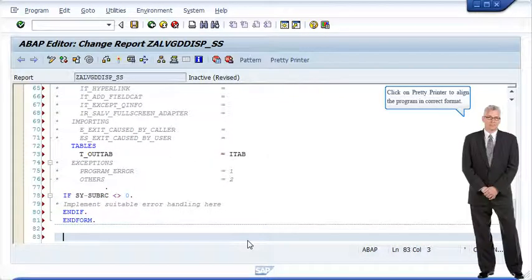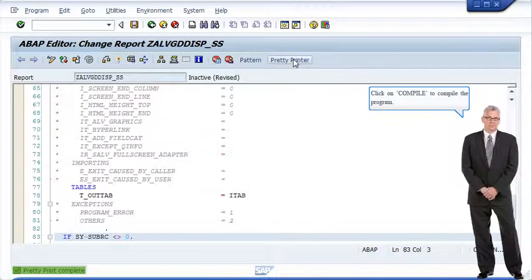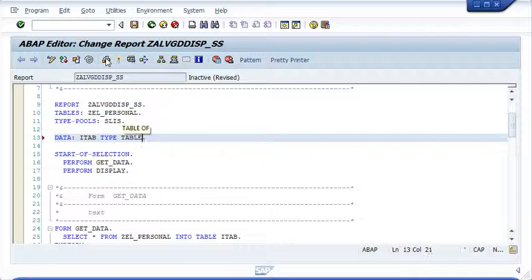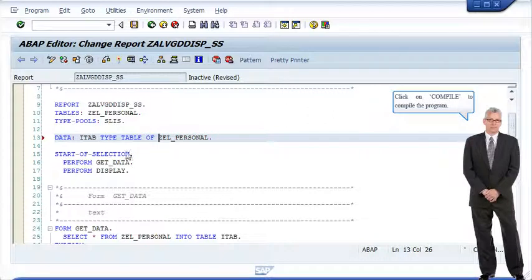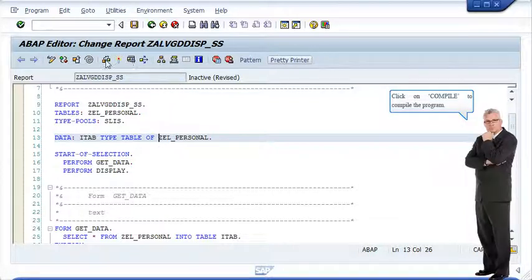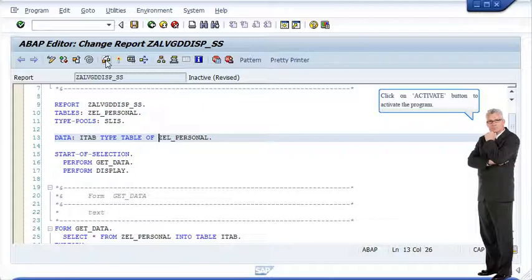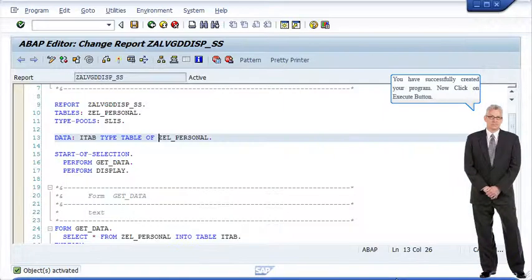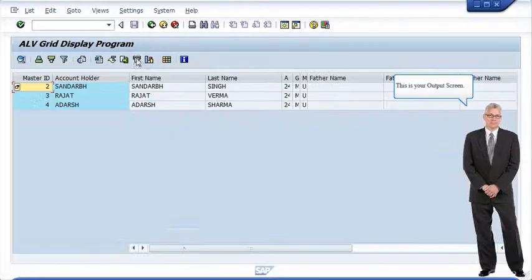Click on Pretty Printer to align the program in the correct format. Click on Compile to compile the program. Click on Pretty Printer again, then click on Compile, then click on Activate button to activate the program. All the inactive objects of the program are activated. Click on Continue button. You have successfully created your program. Now click on Execute button. This is your output screen.